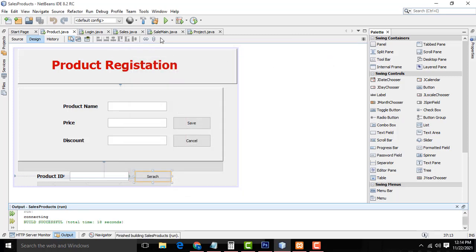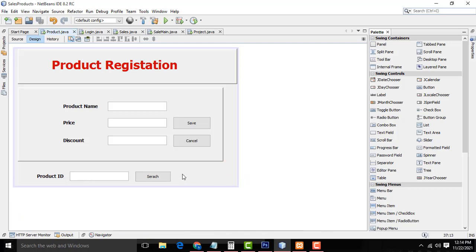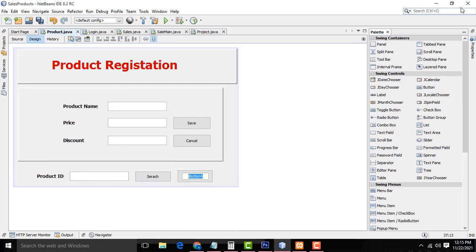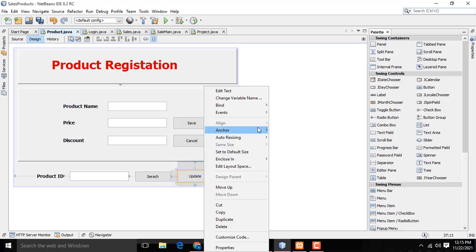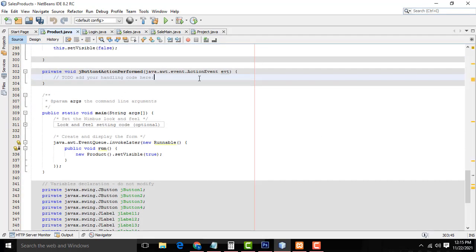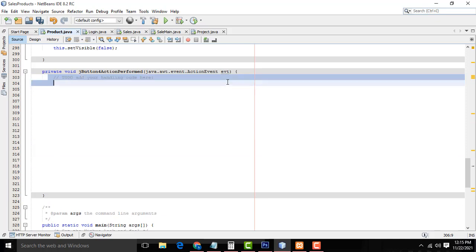We need an update button. So go to the project form. I am going to get another button from the palette, drag and drop it here. I am going to label this button as 'Update' and name it as 'update'. Then right-click on it and go to Event → Action → actionPerformed.